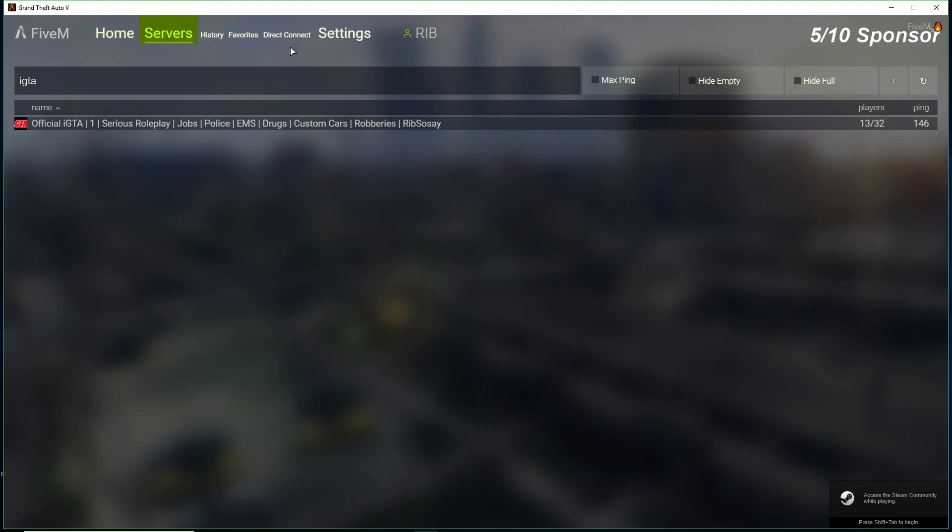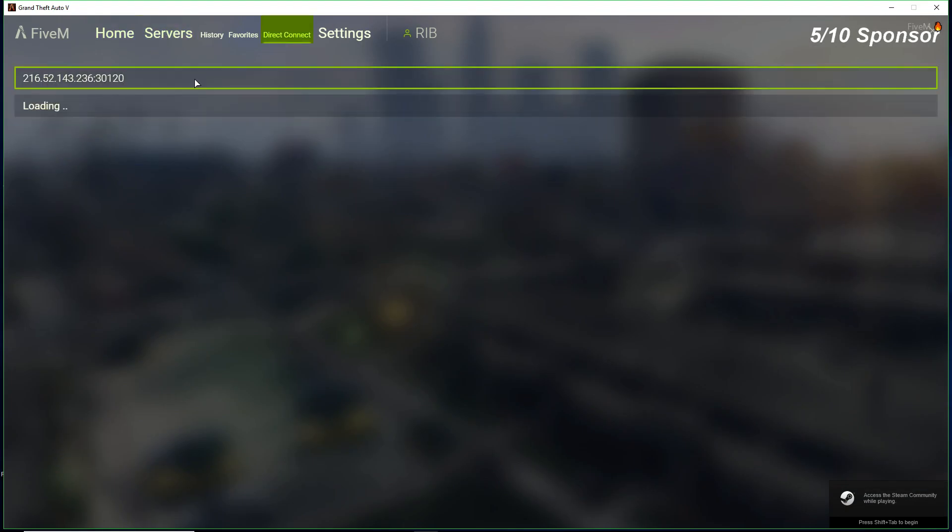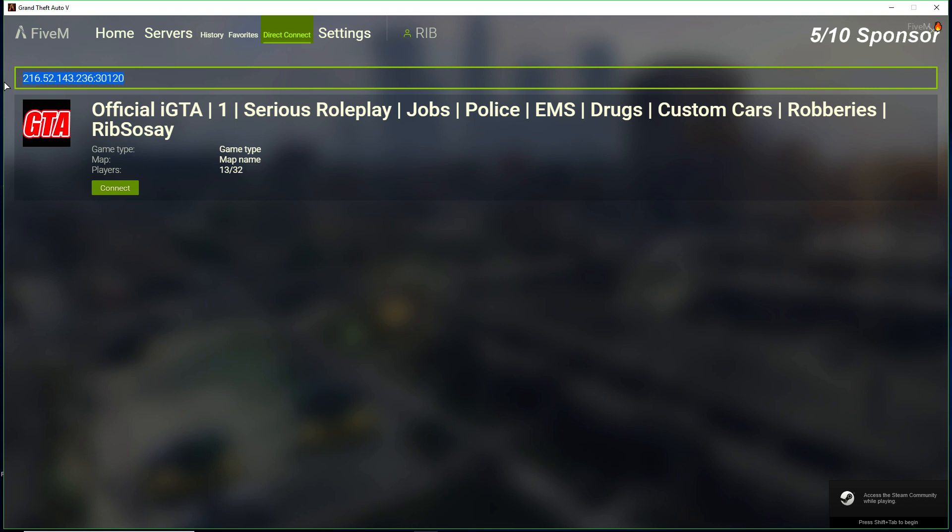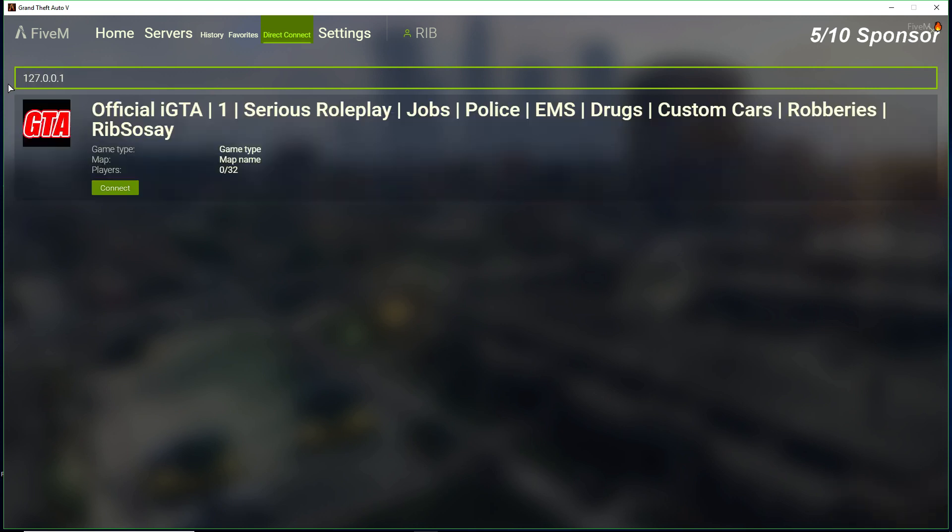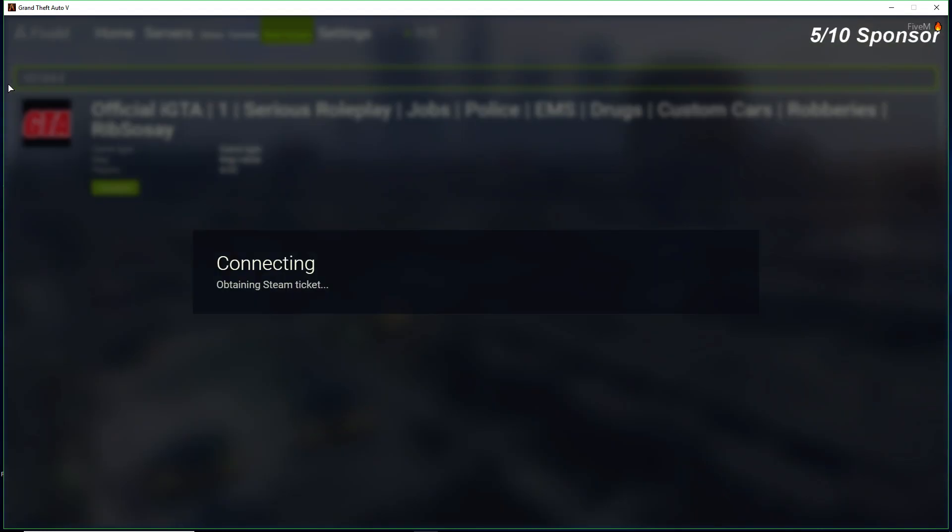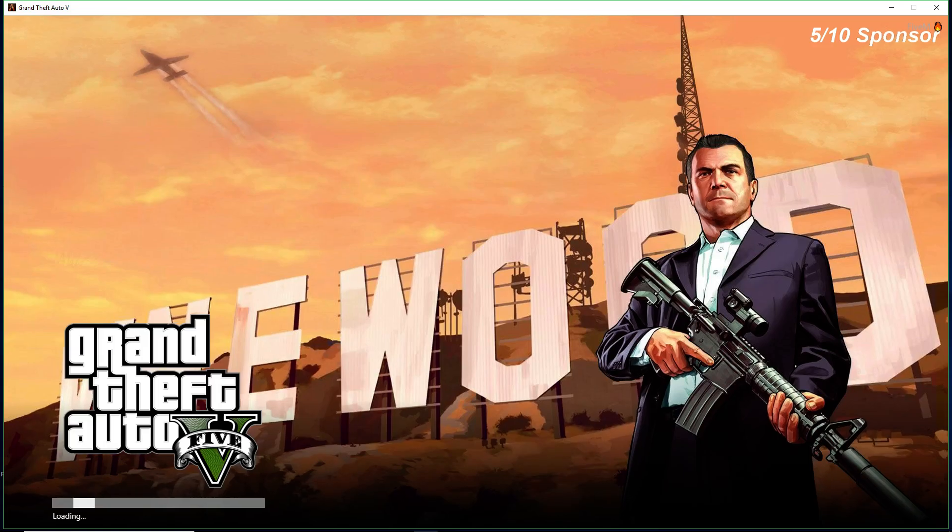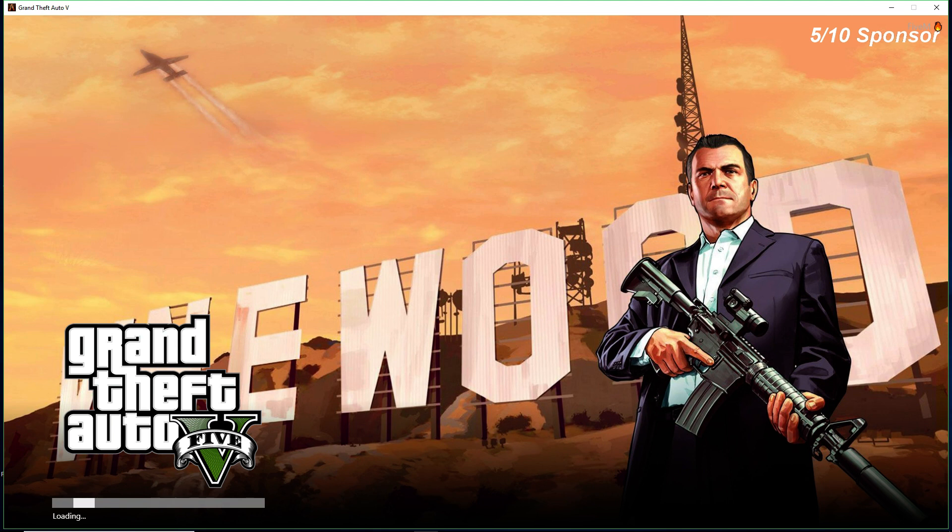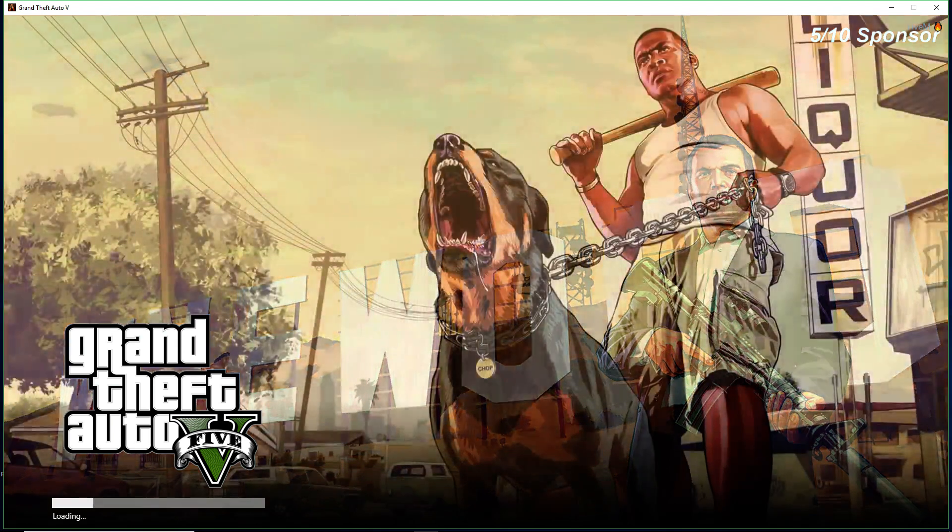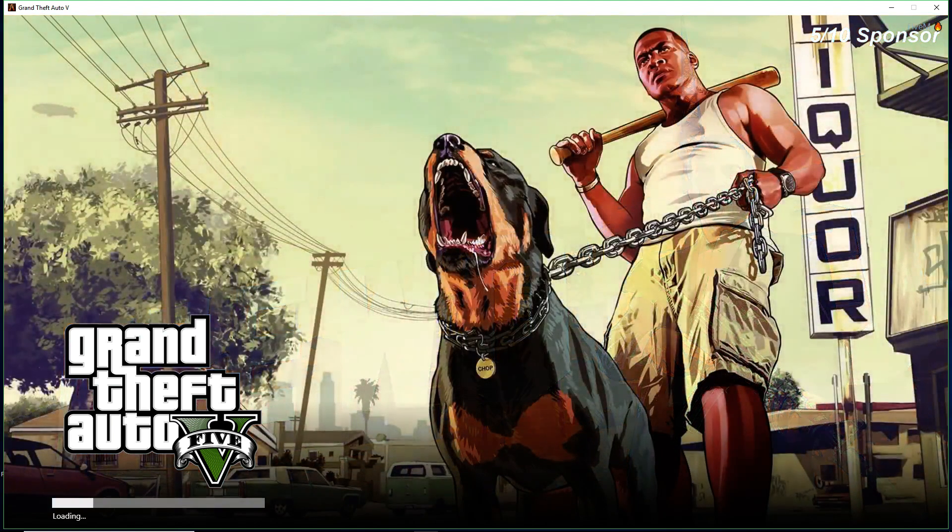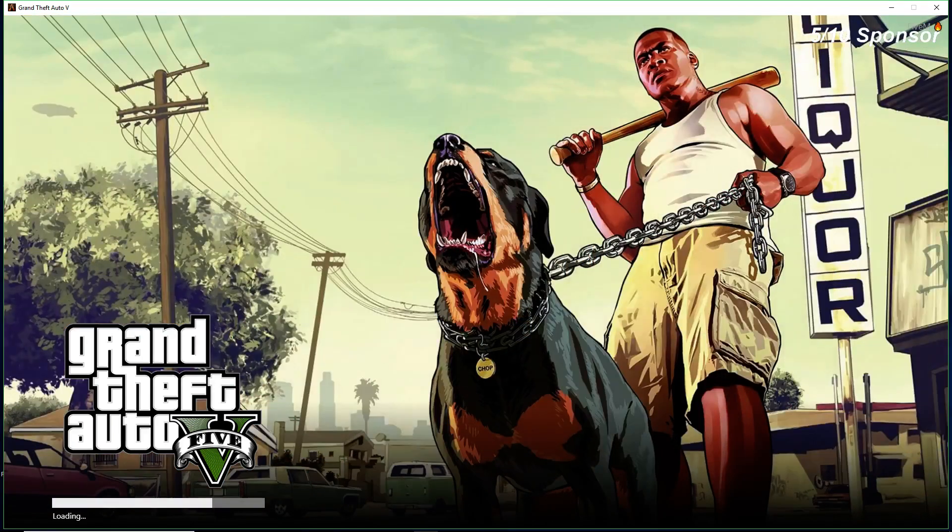So let's go FiveM. Servers, let's go Direct Connect. 127.0.0.1. I'm just putting in my local hosting because I haven't got time to find my IP etc. Server is up so as long as we can join and it's all good, it's all ready to go.